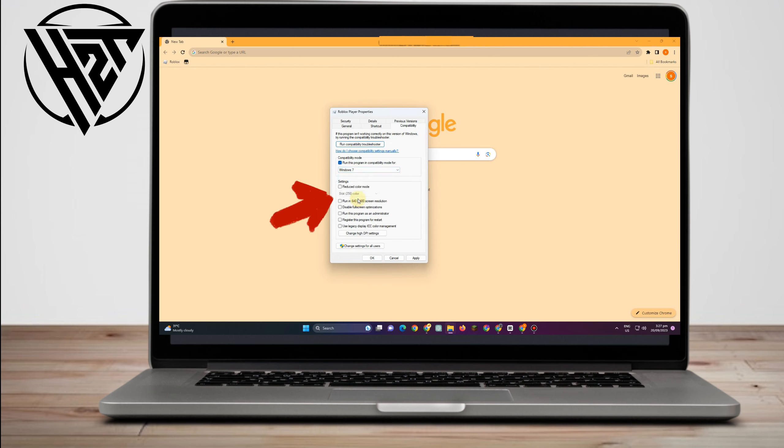And then under compatibility, you have to click this run this program and choose Windows 7.